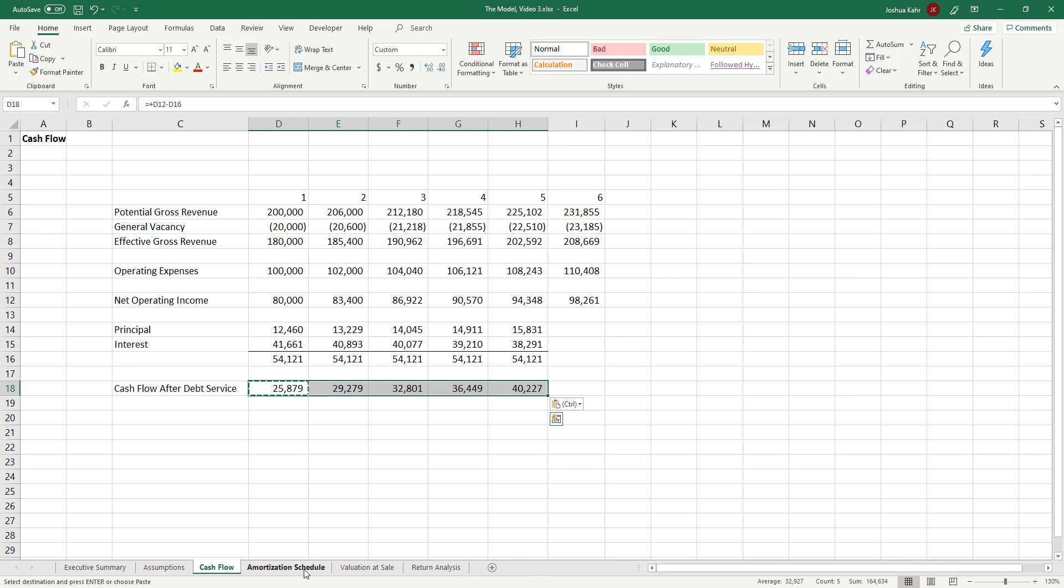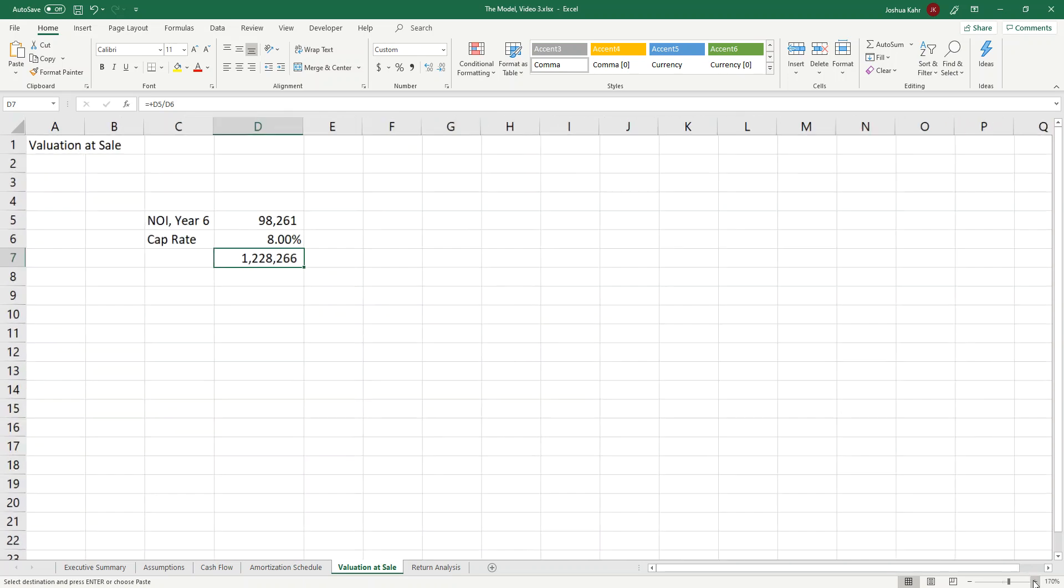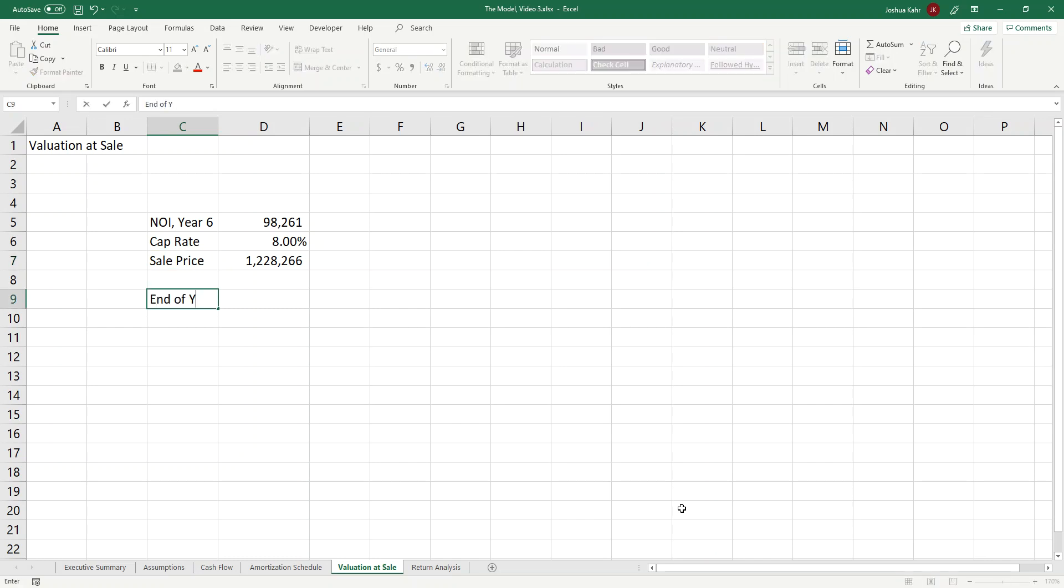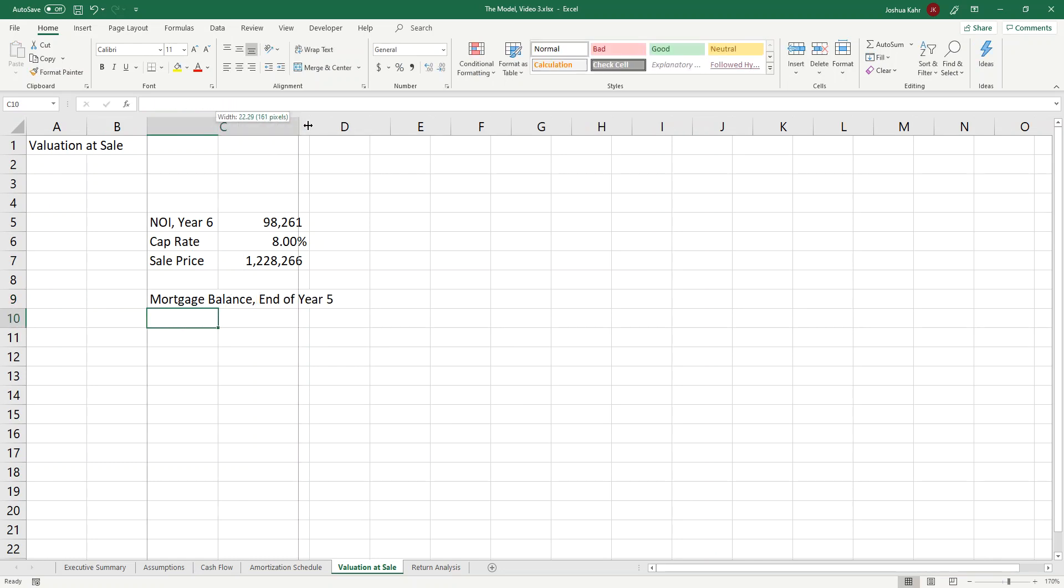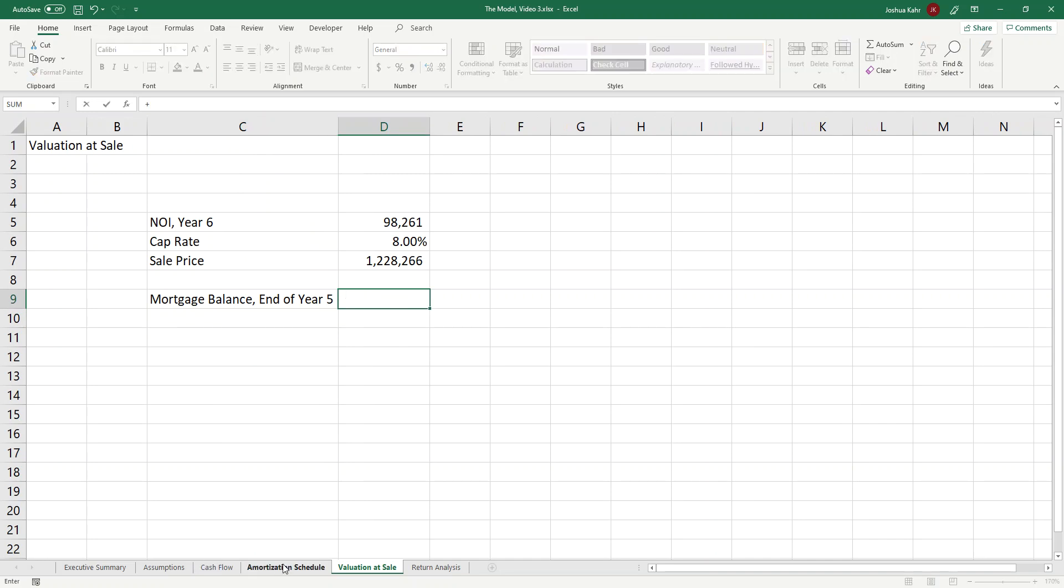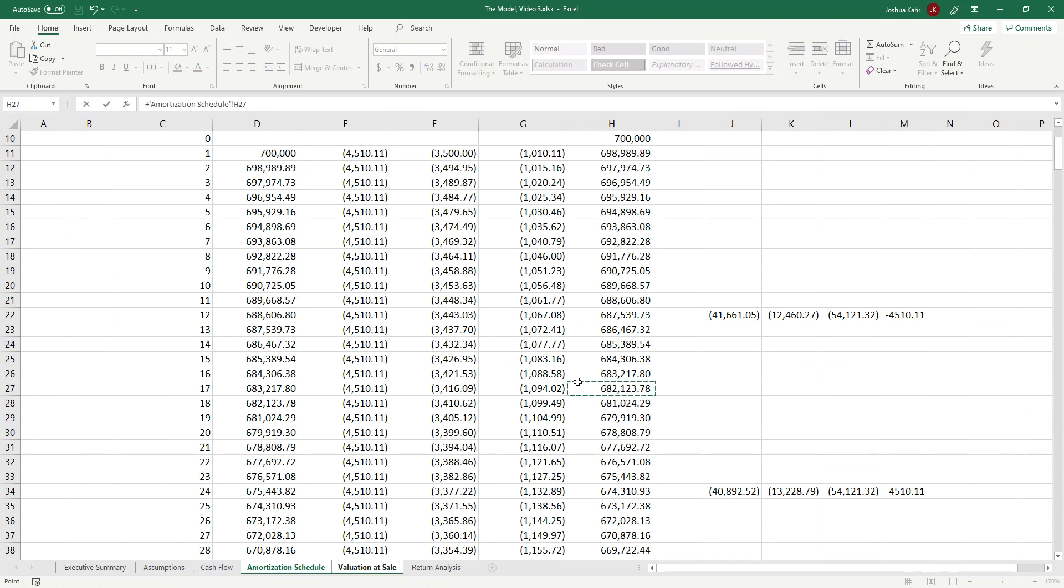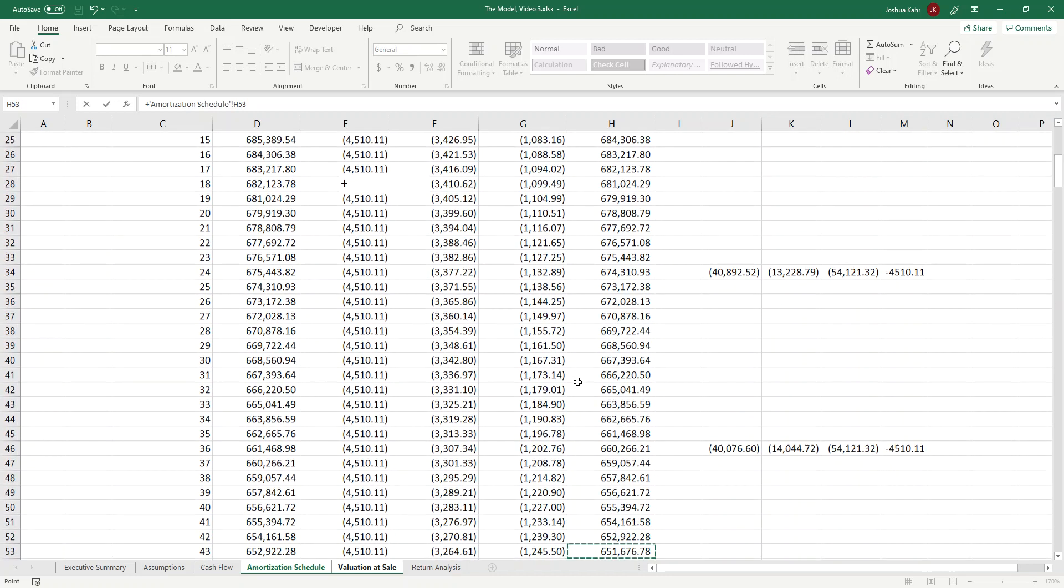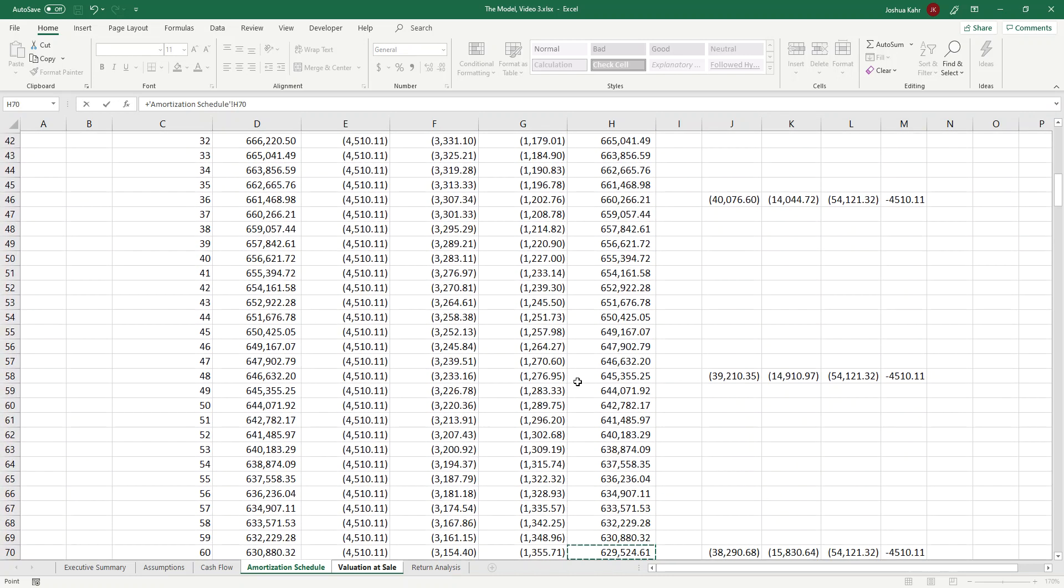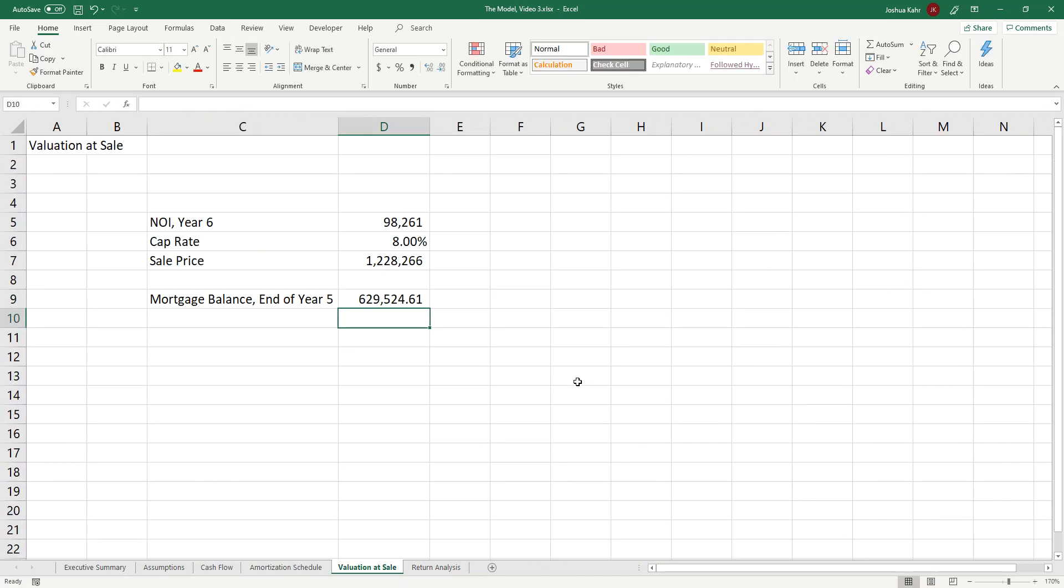Now let's do the valuation sale. The 1.22 million that we had last time, that was the sale price. Now I need to put in the end of year 5 mortgage balance. Make this mortgage balance end of year 5. And for now, because I'm just not making it that flexible, I will just link that to the end of year 5 mortgage balance, which in month 60, scrolling down, was $629,000. There it is, $629,000.